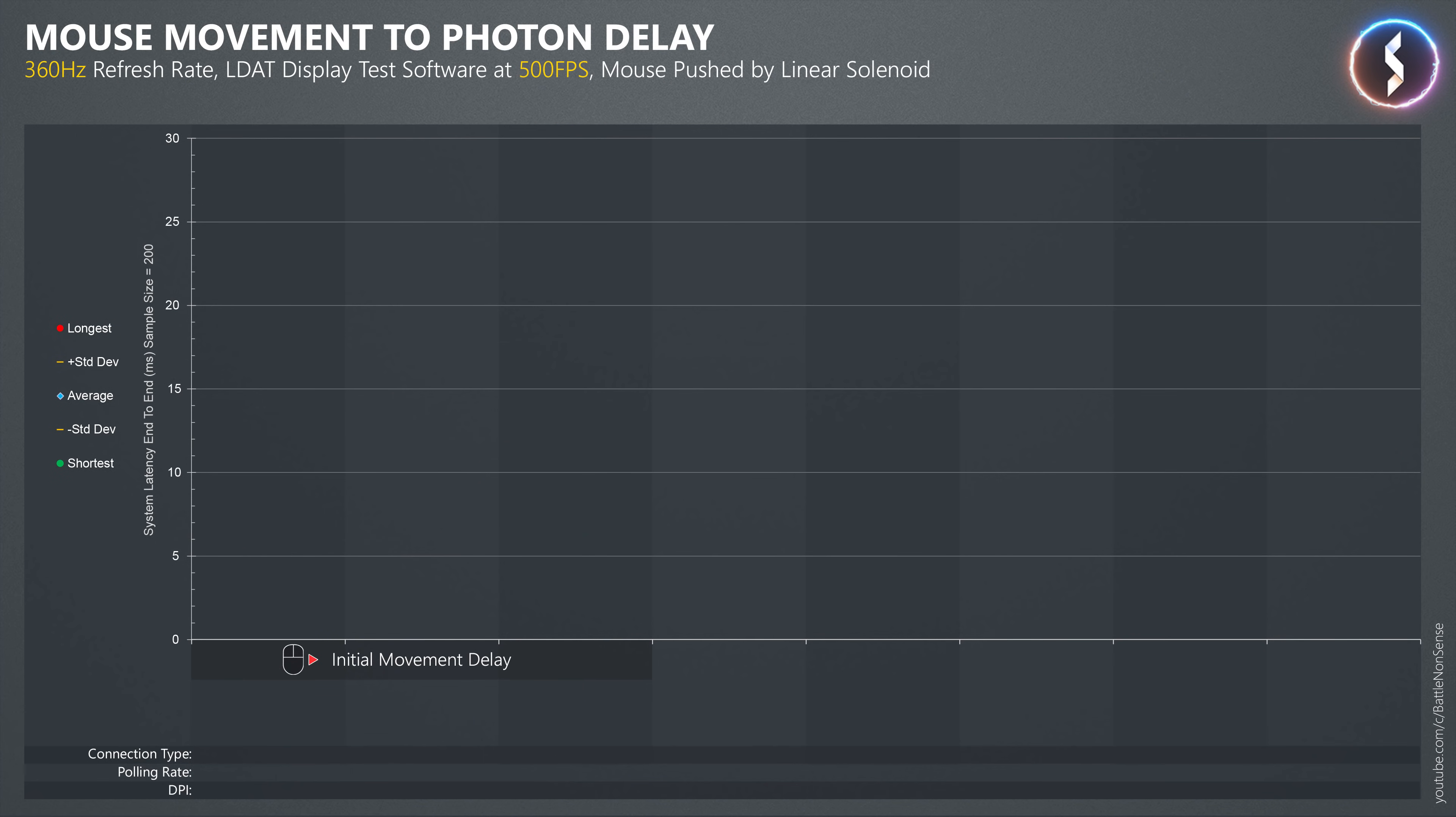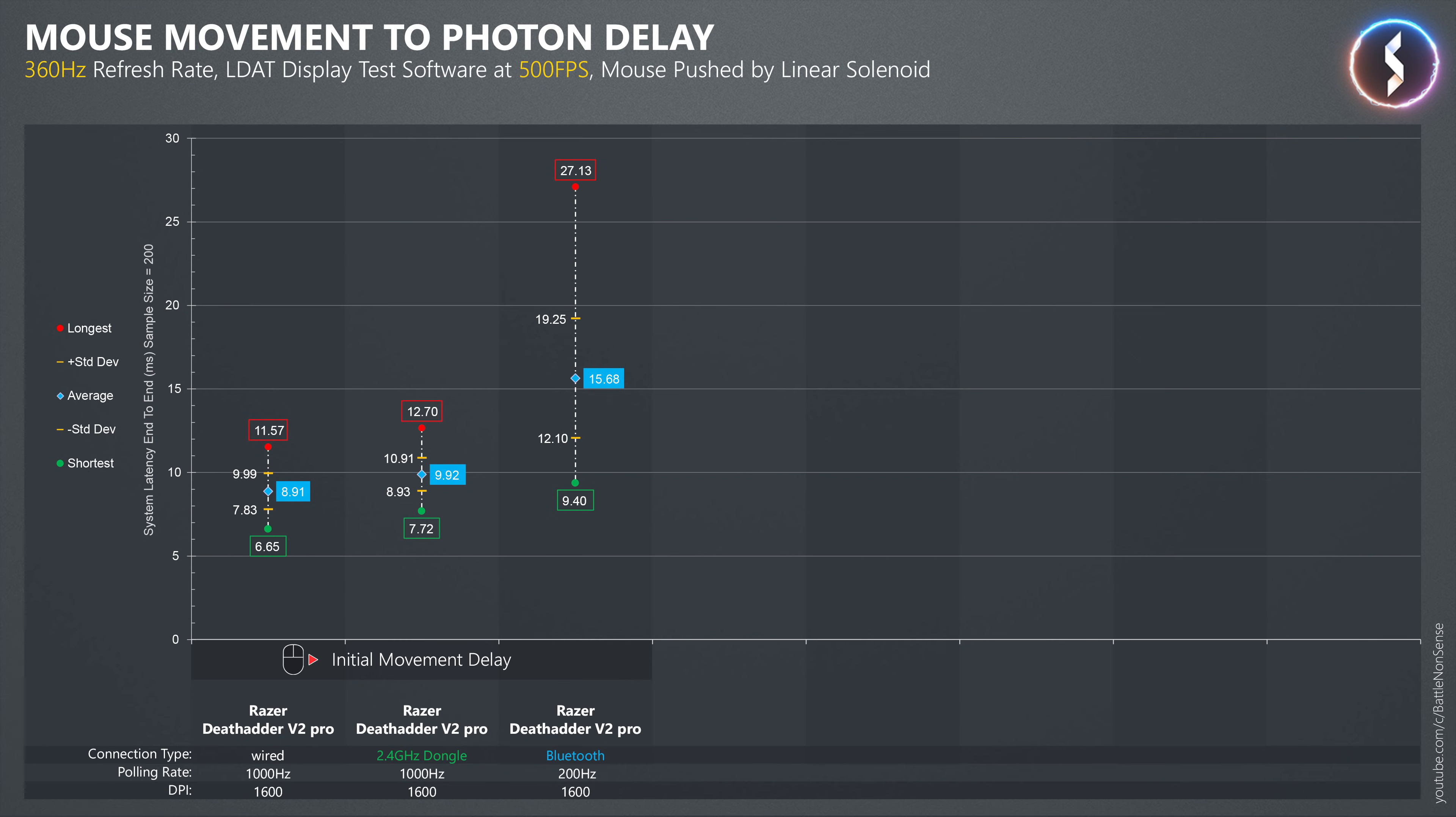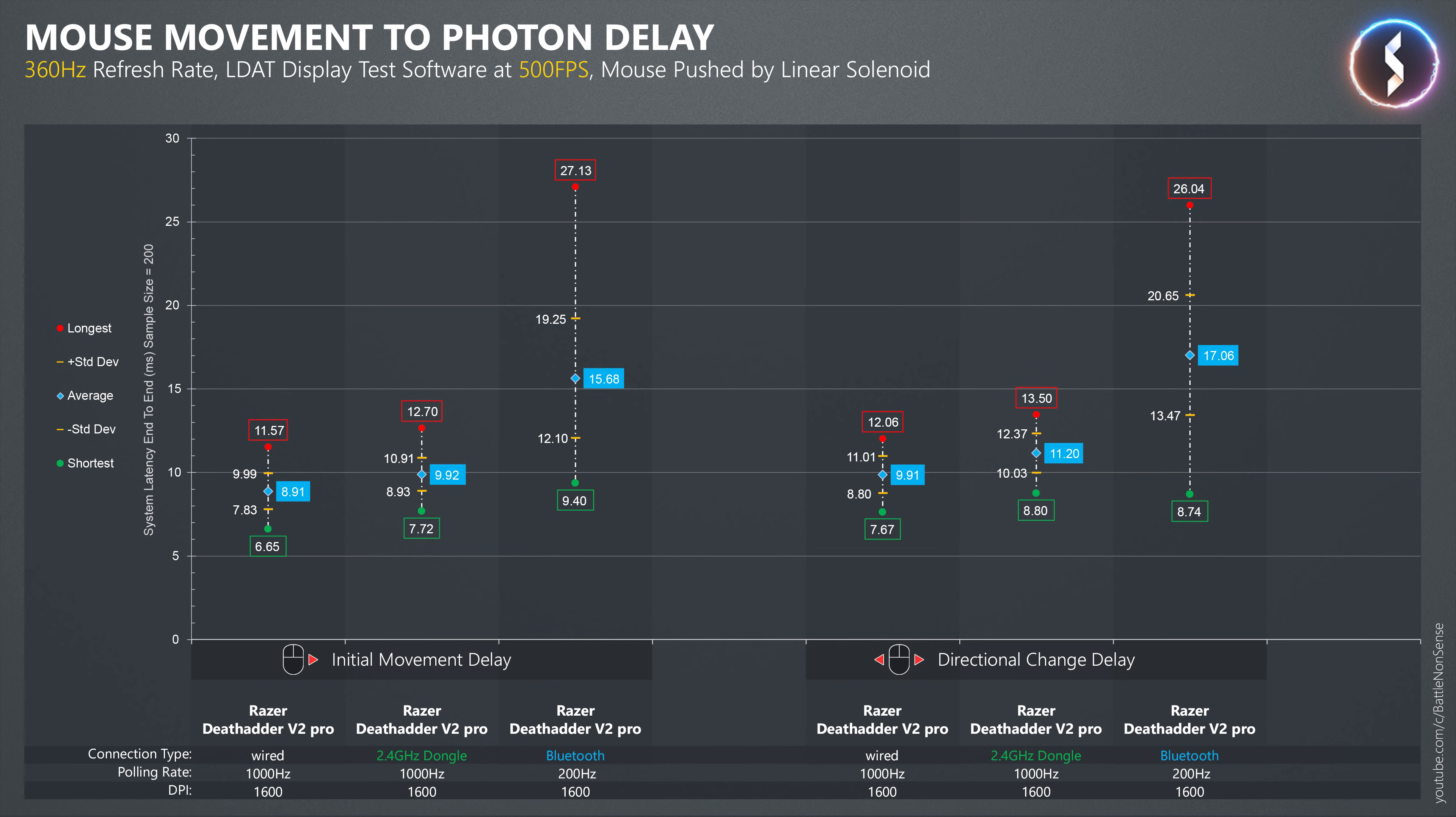When it comes to the delay of mouse movement, we see the same behavior as before at 144Hz and 144fps. Razer's hyperspeed wireless mode has about 1ms more delay than the wired mode. And with Bluetooth, the delays are much longer and far less stable.